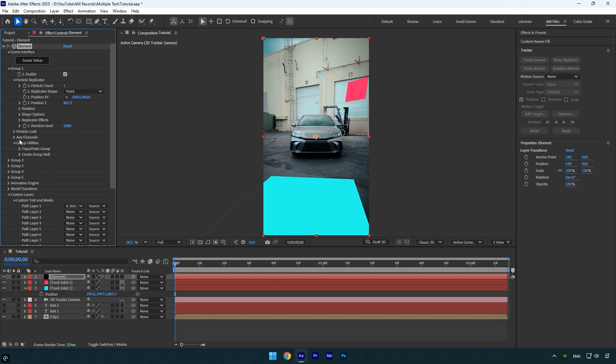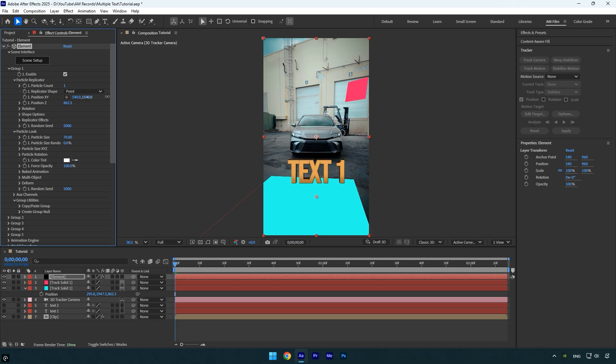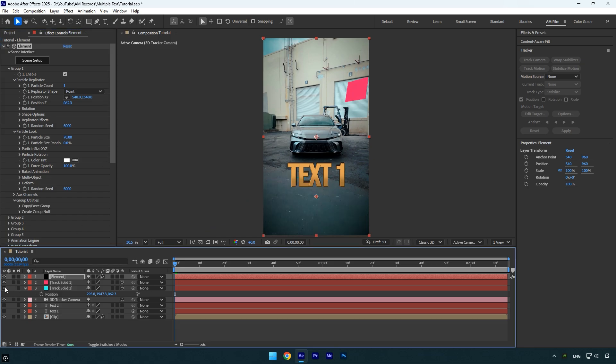Next go to particle look and adjust the particle size until the 3D text looks just right. You can also fine tune the X and Y positions to place the text exactly where you want it. Once you're satisfied with the position and scale, toggle off the track solid layer since we no longer need to see it. Now preview the video to make sure the text is perfectly tracked.